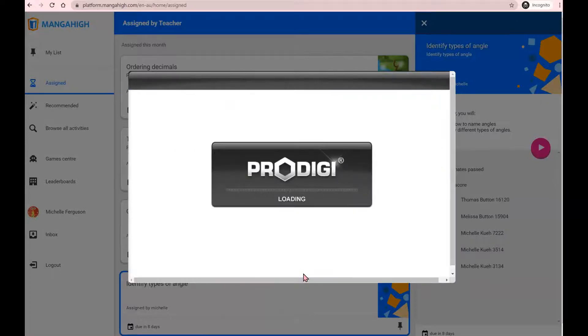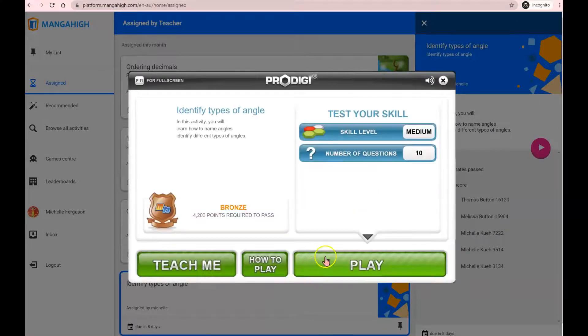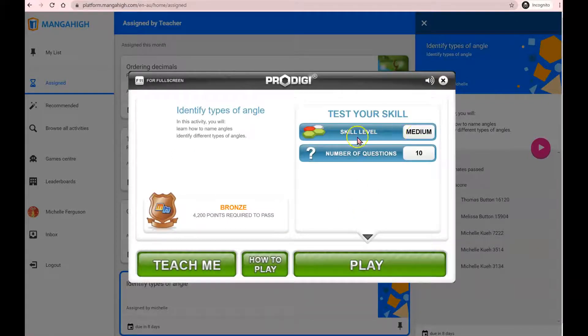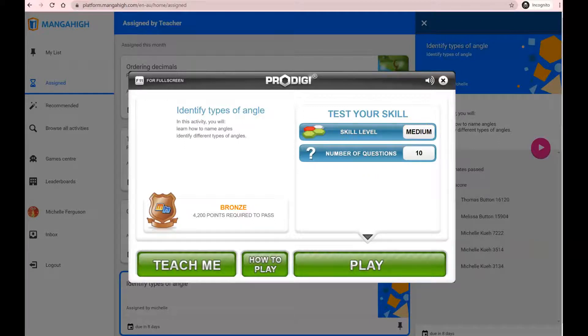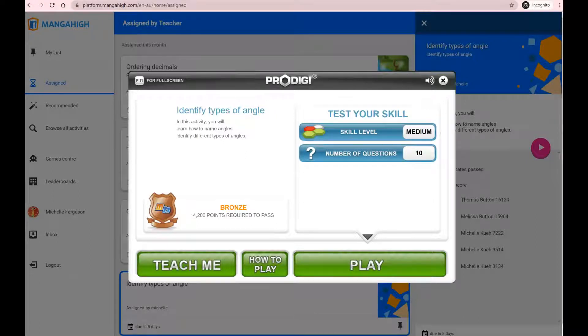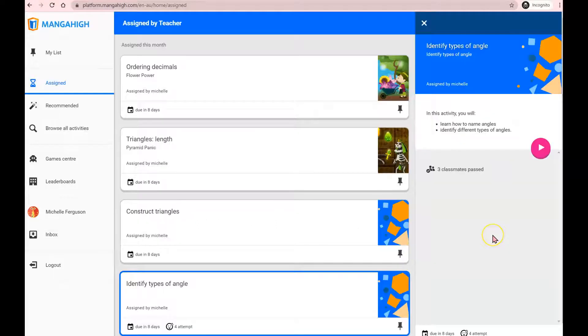Because we finished at the medium level, the next time you start the activity again, you will now start at medium and gradually move towards your hard and extreme questions. To get a gold medal, you'll need to answer all 10 extreme questions correctly.